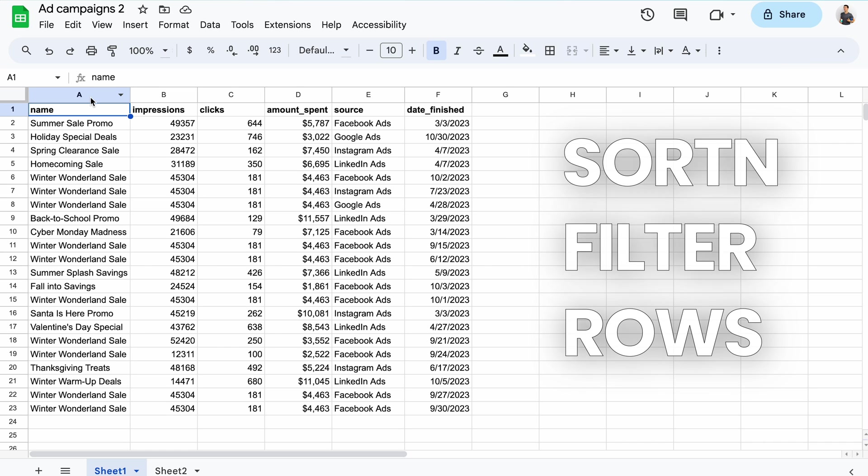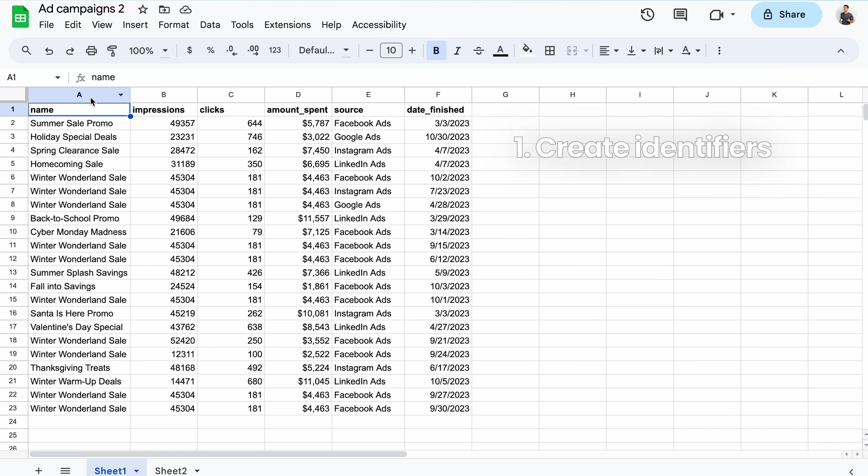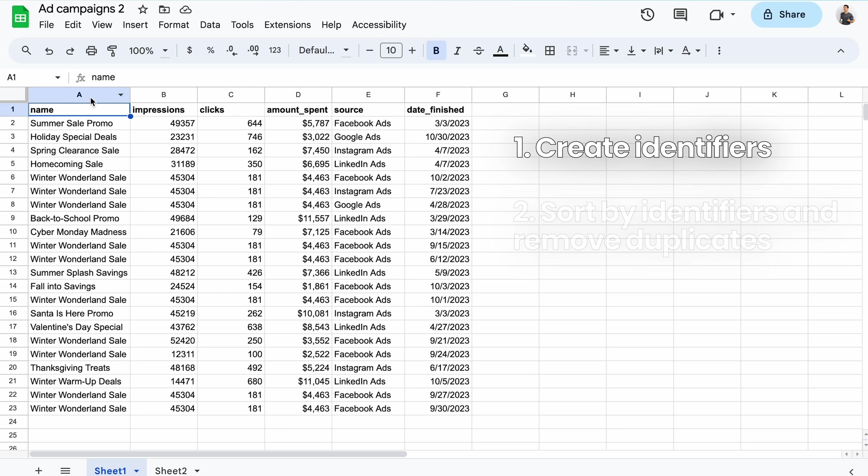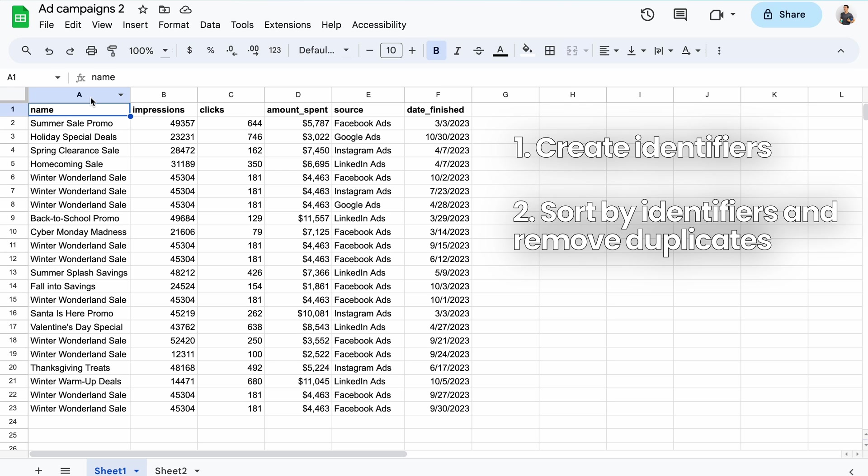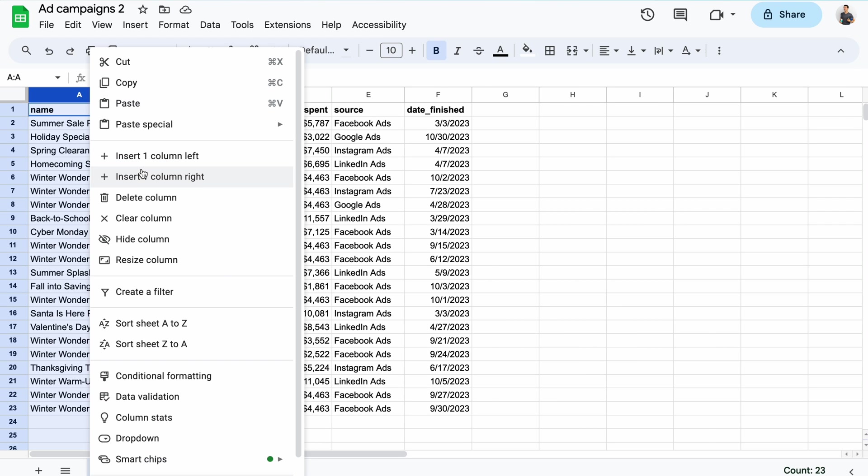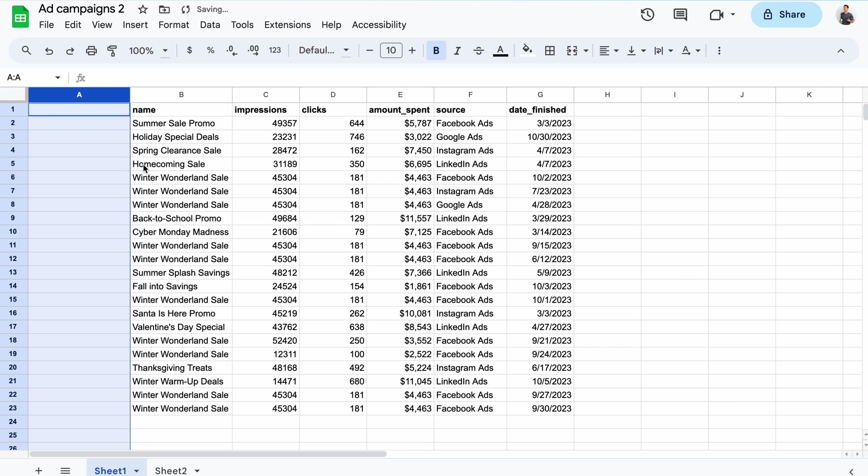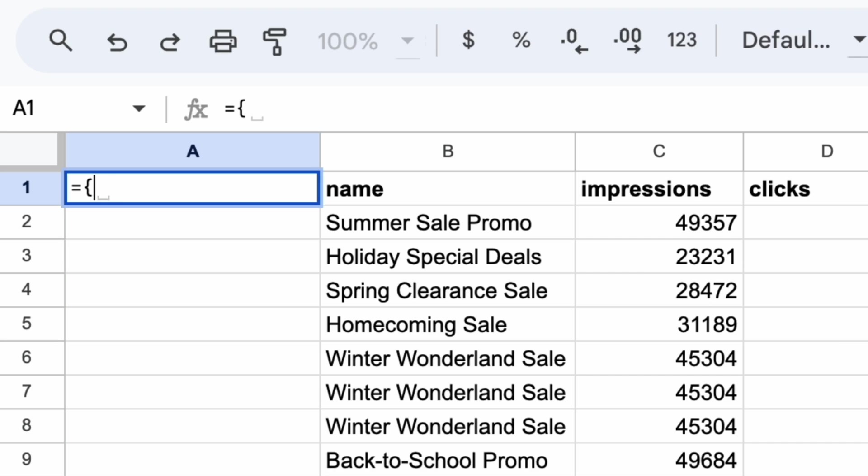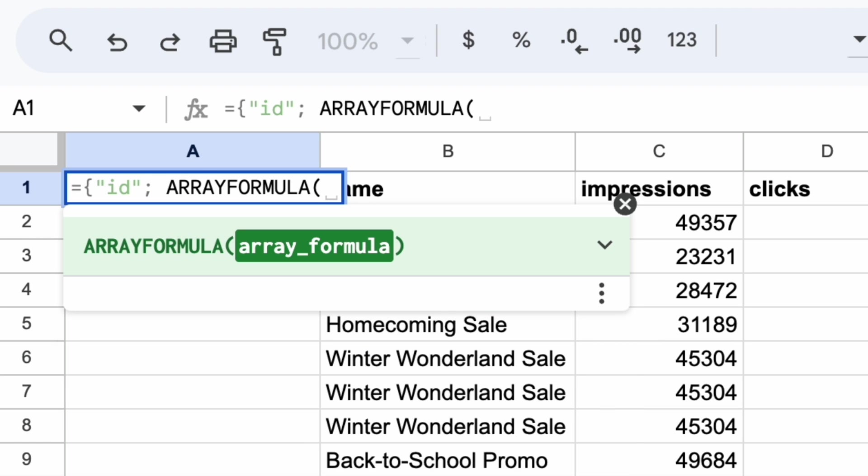To do that, I'll first need to create an identifier for each row. If your data set already has identifiers indicating whether a row is a duplicate or not, you can skip this step. As the second step, I'll sort data by identifiers and automatically remove duplicates. For starters, I'll add a new column here.